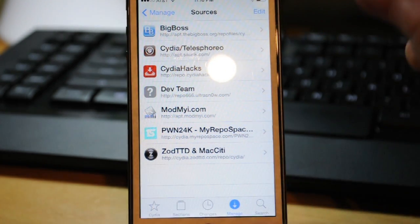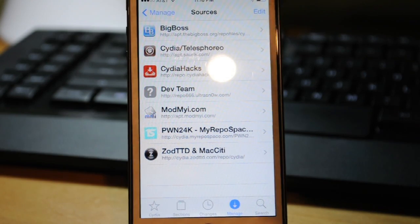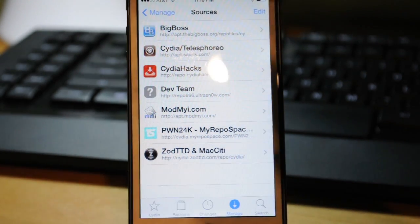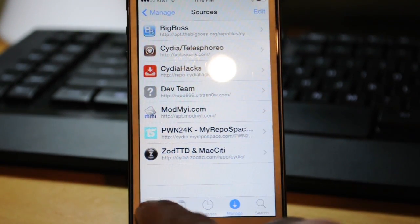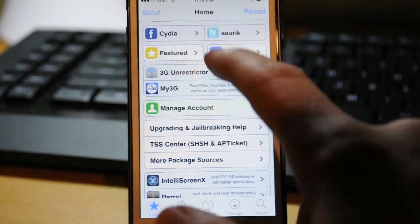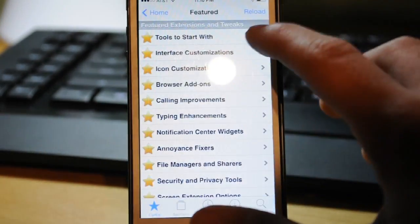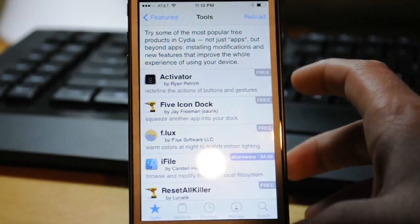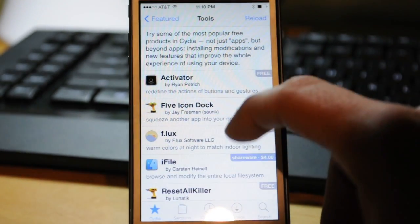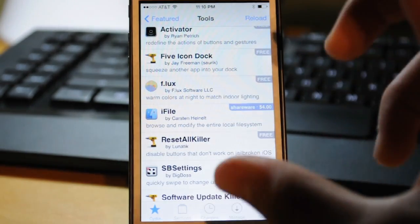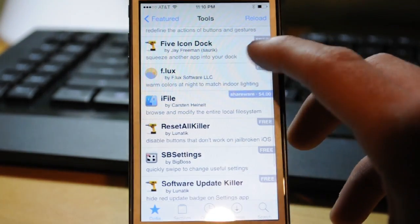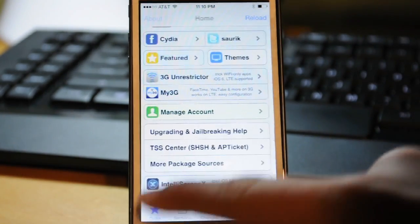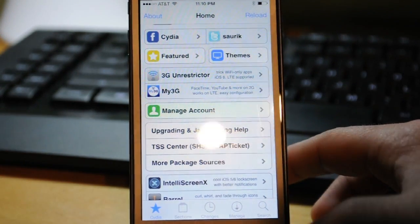Yeah, so guys, that's about it for this video. I just want to tell you guys to also be patient about this iOS 7 jailbreak. Not all tweaks are going to work right now. There's only a couple that actually work. If you go into Featured and you go into the Tools to Start With, most of those should be working such as the Five Icon Dock and f.lux and stuff like that. But guys, you just really need to be patient right now. A lot of these tweaks aren't going to work. Trust me, I've tried more than enough to get them to work, but it's just not working right now.